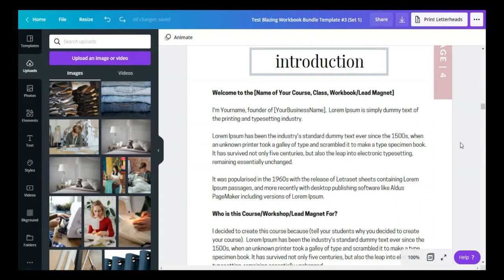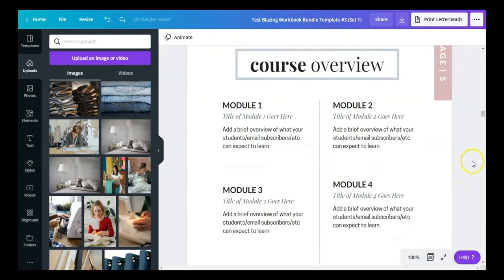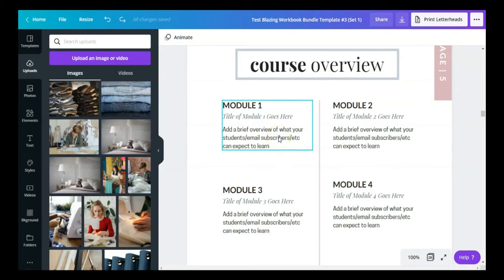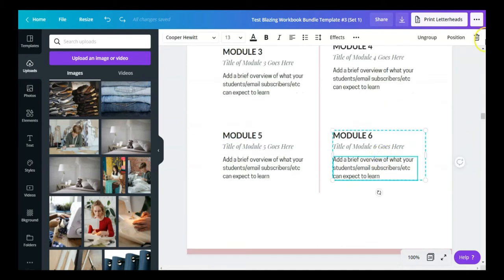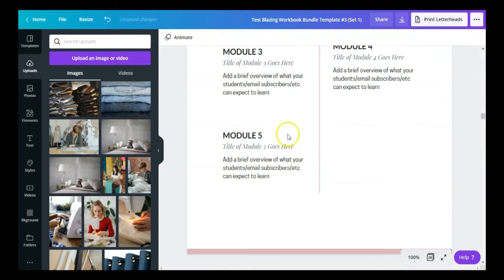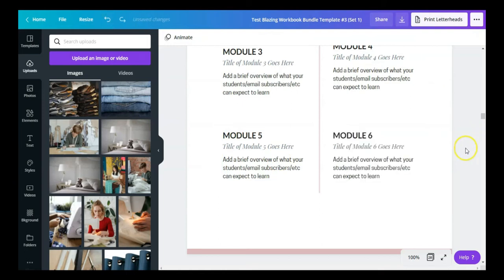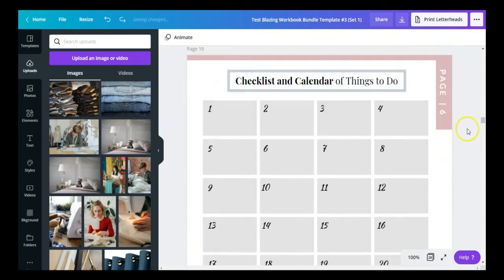Over here we have a course overview page. If you have a course you're selling, you can use this to add your course overview information — the modules, the title of each module, and a brief overview of what's included. Whenever there's a section you don't need, you can easily come in, go to the right, click Delete Group, and it removes it. Or you can undo to put that change back.